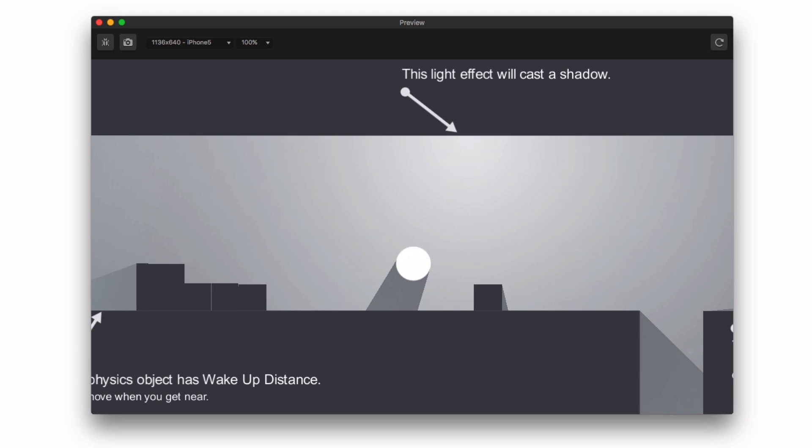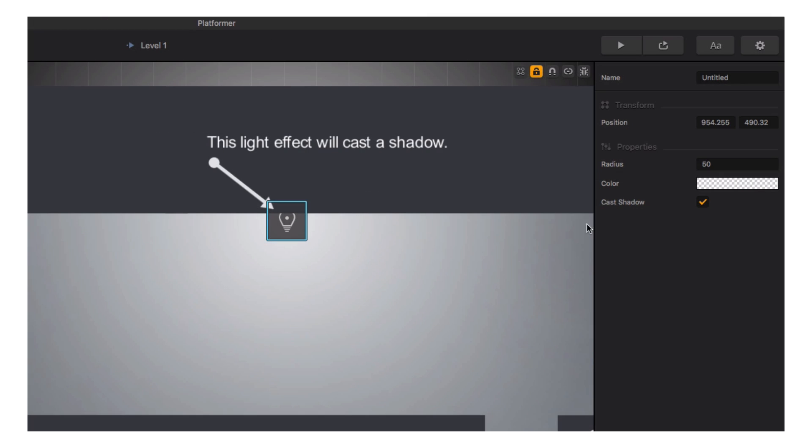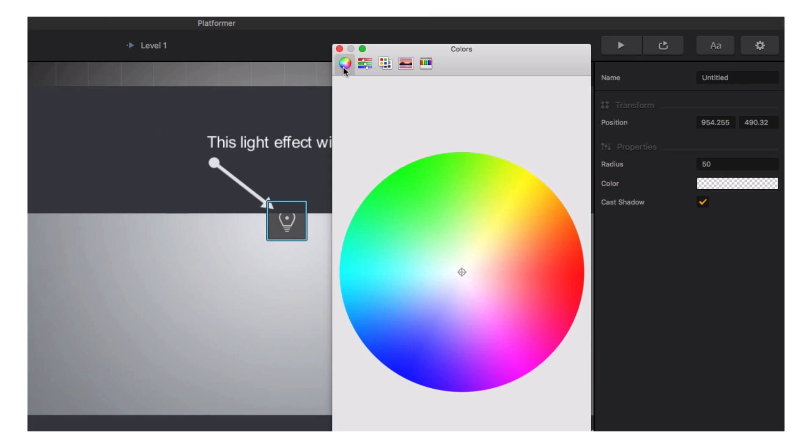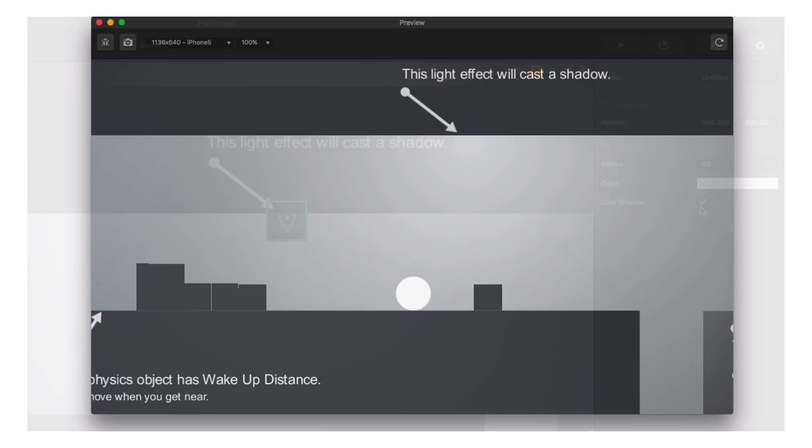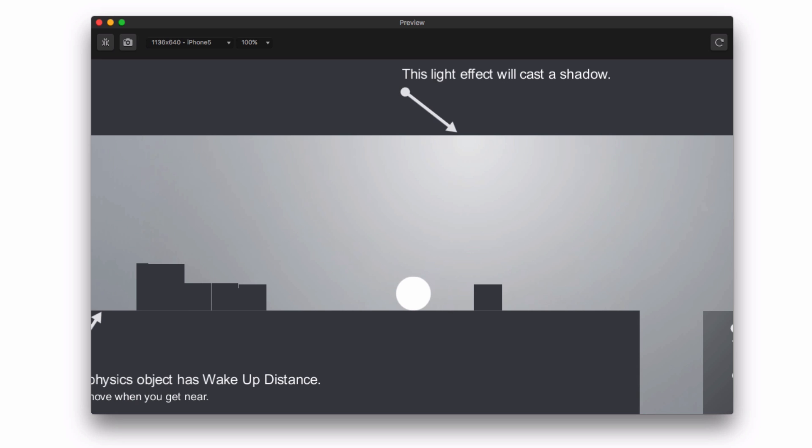Next we see the light effect. Lights can be any color found in the color chooser and can be set to apply shadows to objects or not.